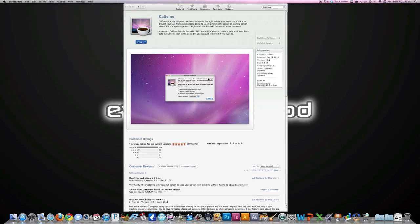Alright guys, it's Alex from Everything for iPod here. Today I'm going to show you a great Mac application that I think you should have. It's called Caffeine.